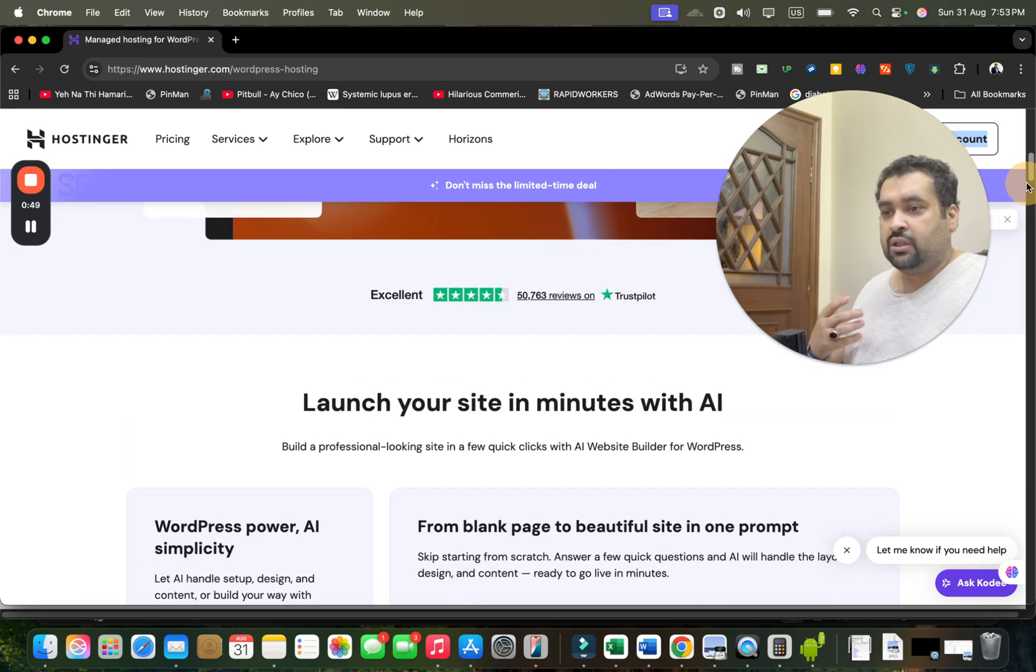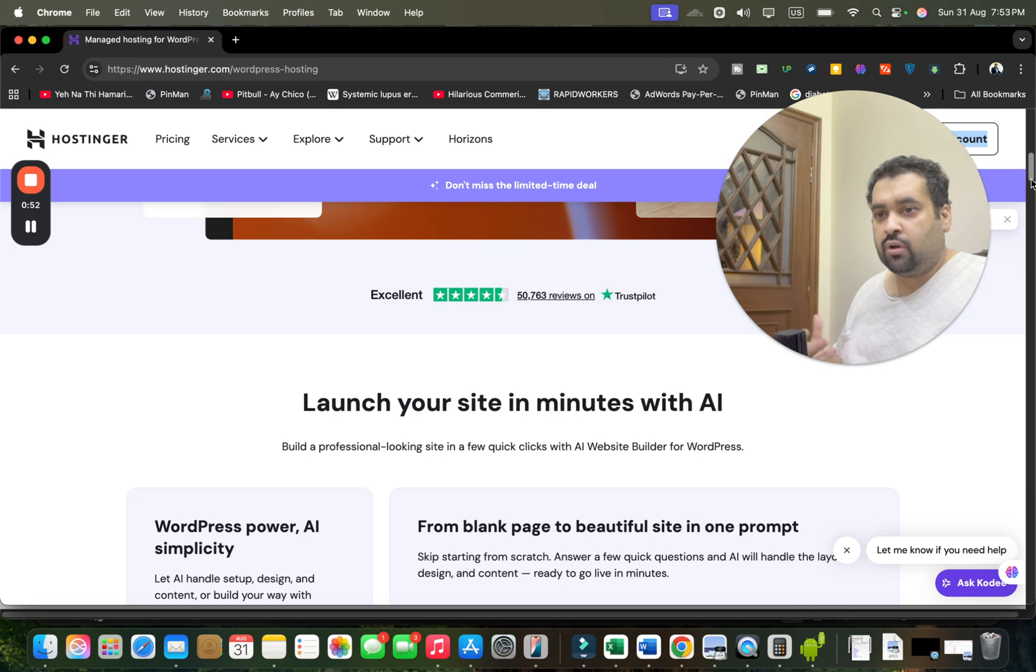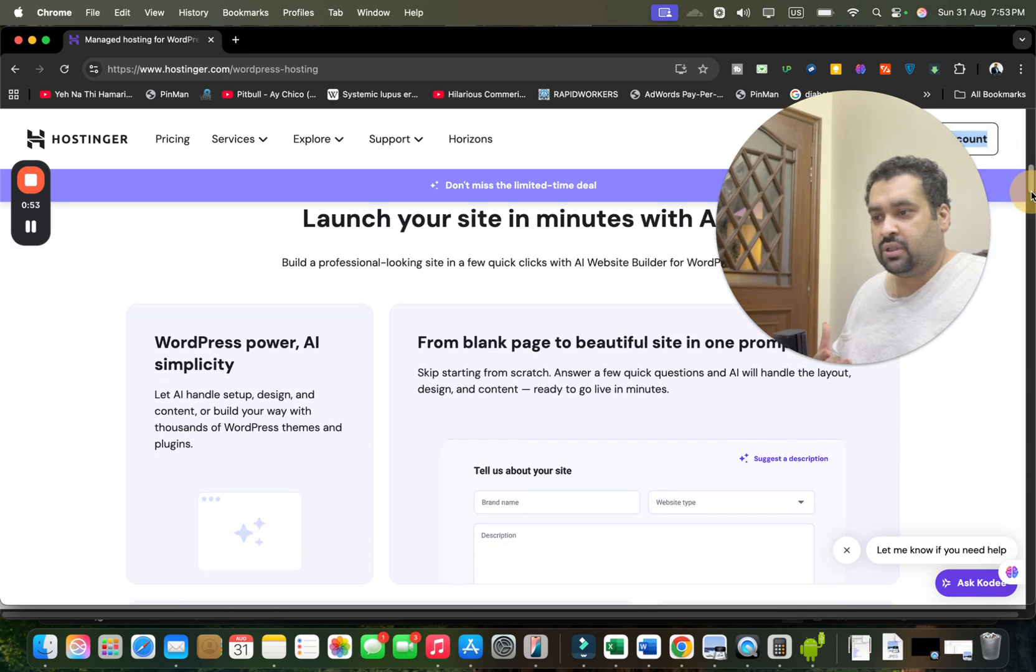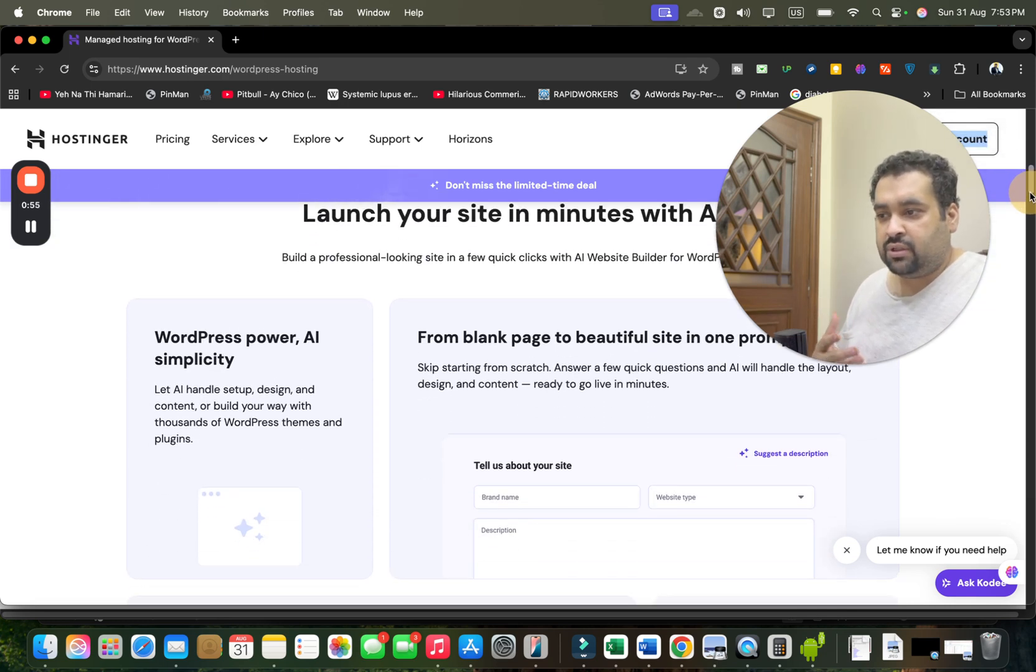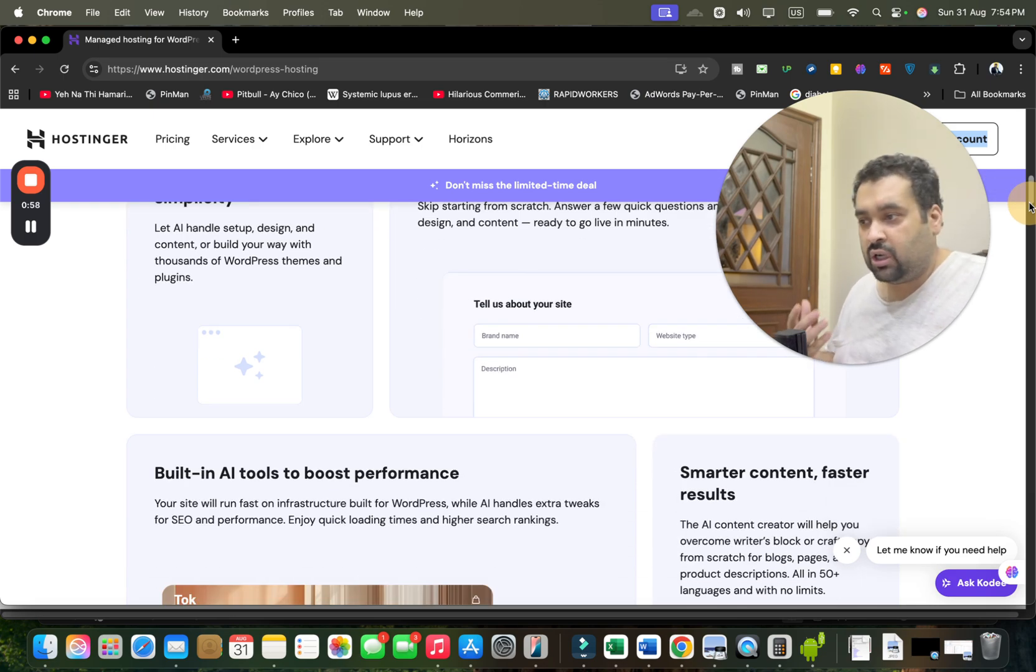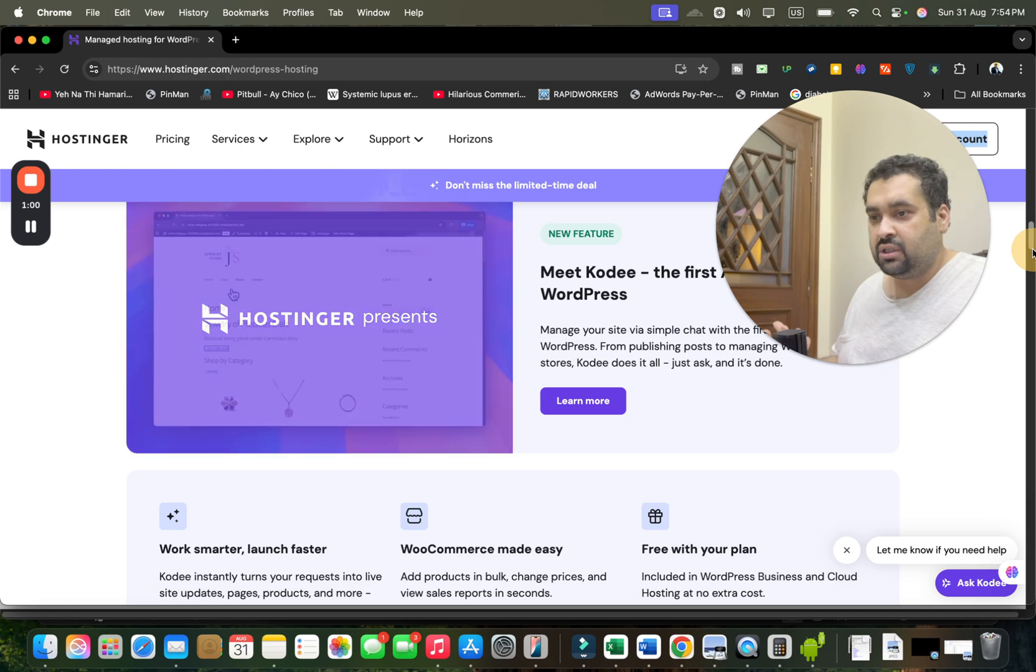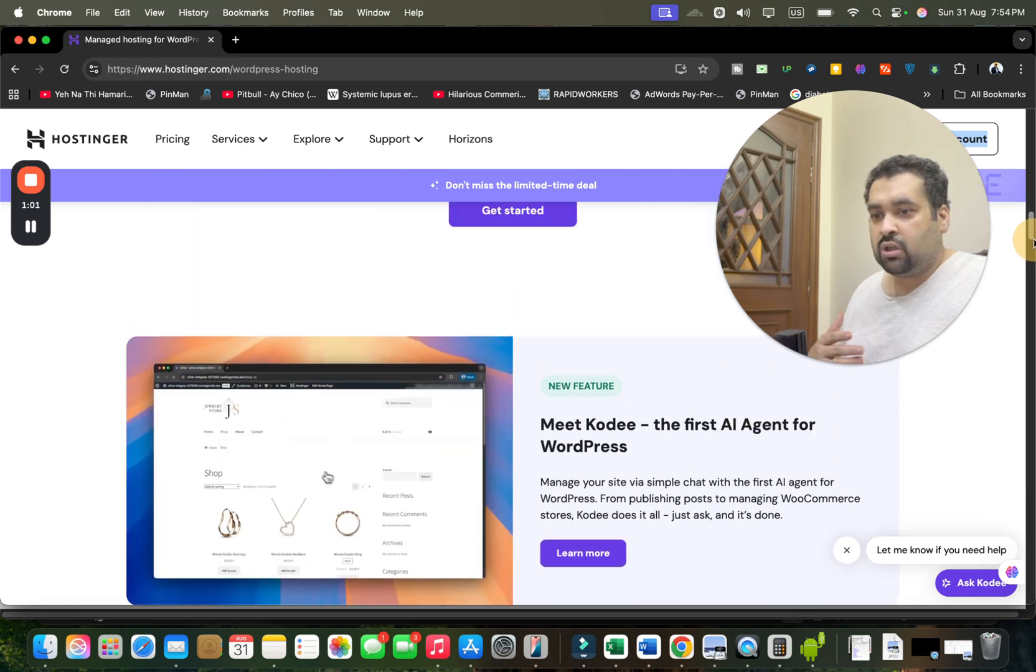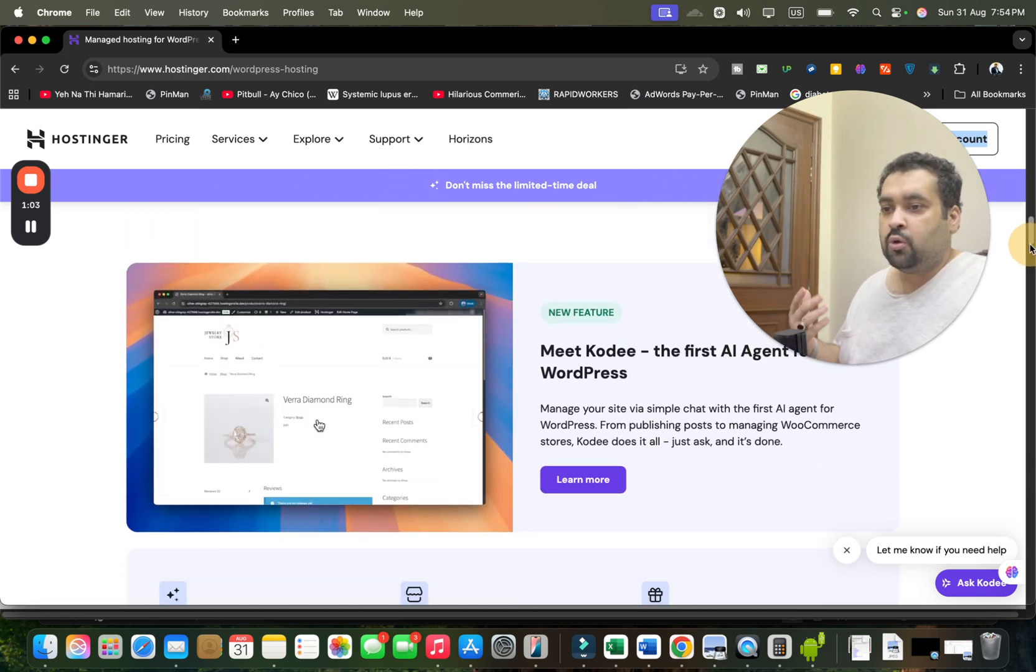These are the reviews you may see over here that they got excellent reviews for their services. They also have AI services included, so you just have to give the command and it's automatically going to help in creating your website. The procedure is very easy and quick. They also have the first AI agent with the name of Kodi.